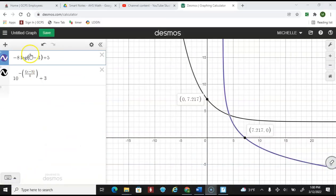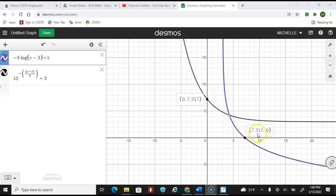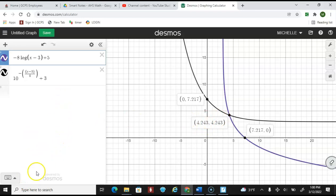I went ahead and put both functions in and we're comparing them. Notice at x = 0, y ≈ 7.217 for one function, and the other gives 7.2170 — they match. That's a great way to double-check, and notice that point is the same for both. A quick and easy way to verify without building full tables.